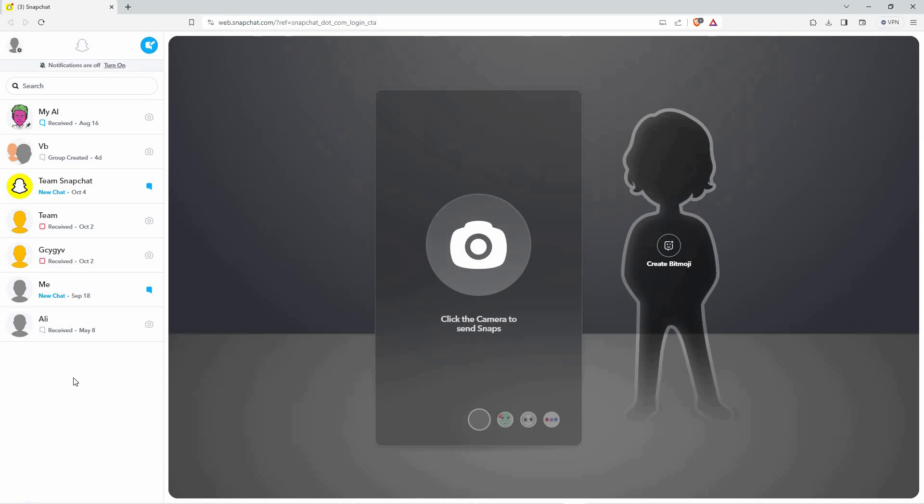I will log in to my other account on my phone, then send a request to this account. I have sent a friend request to this account, and as you can see, there is no notification.